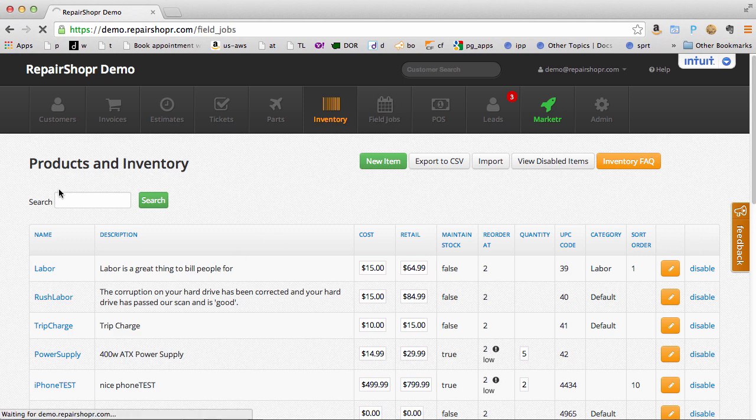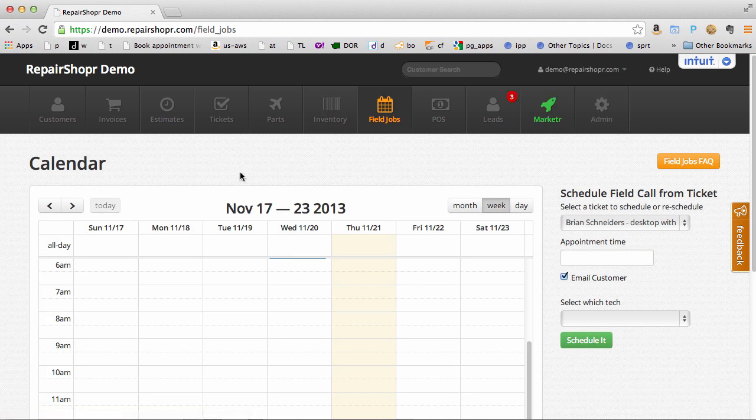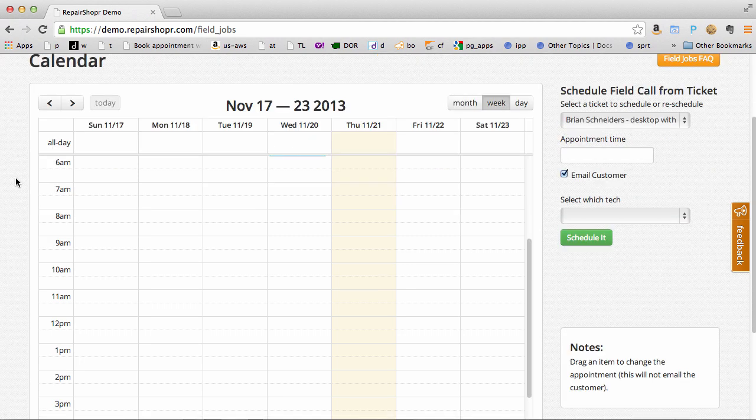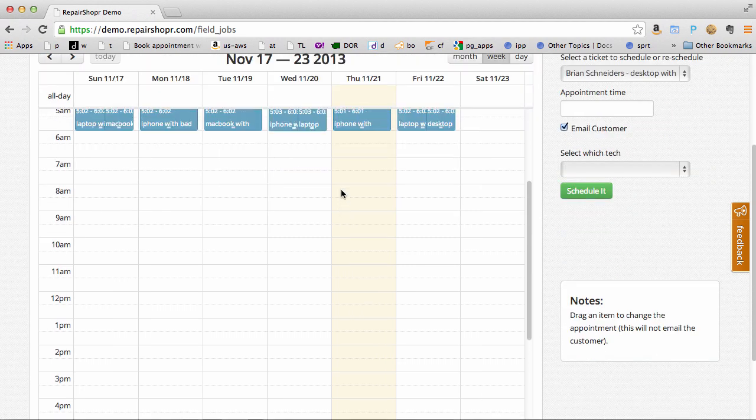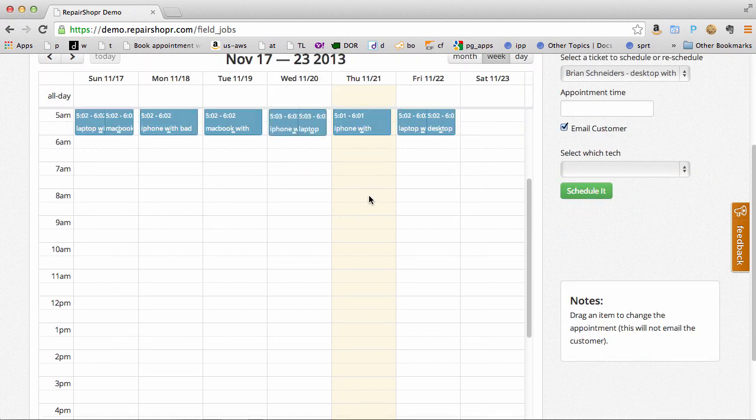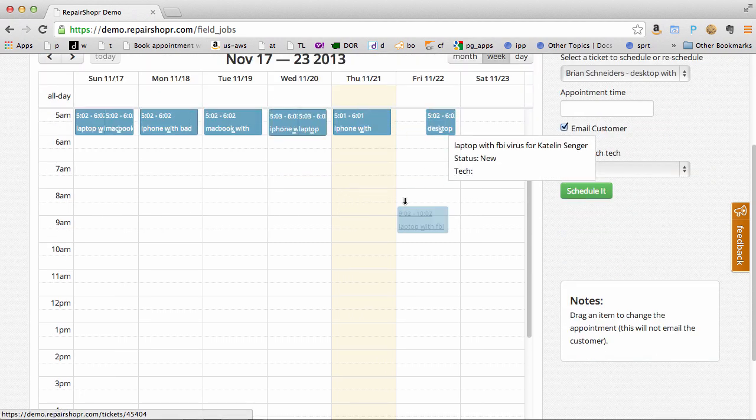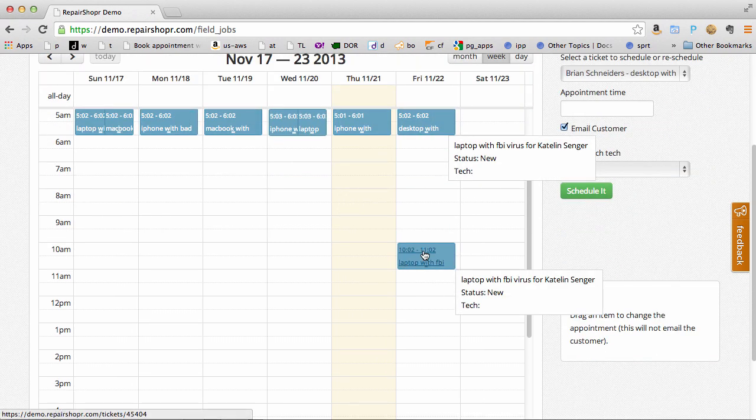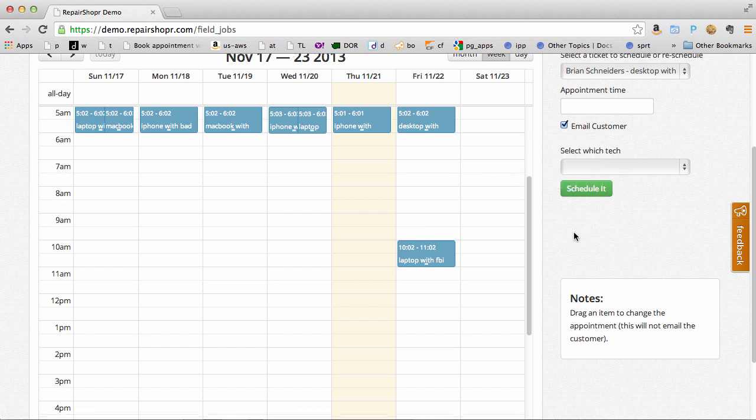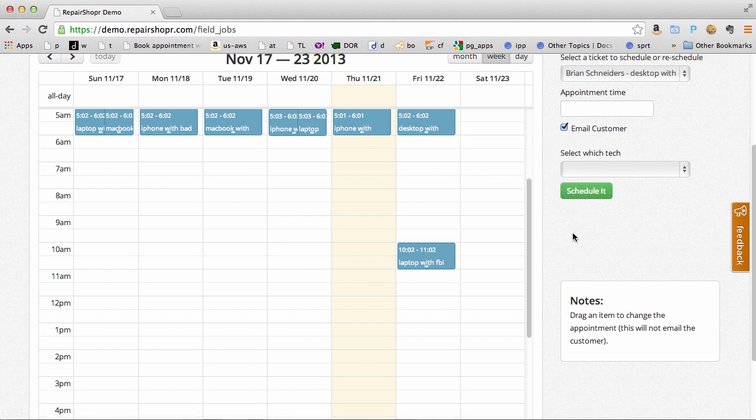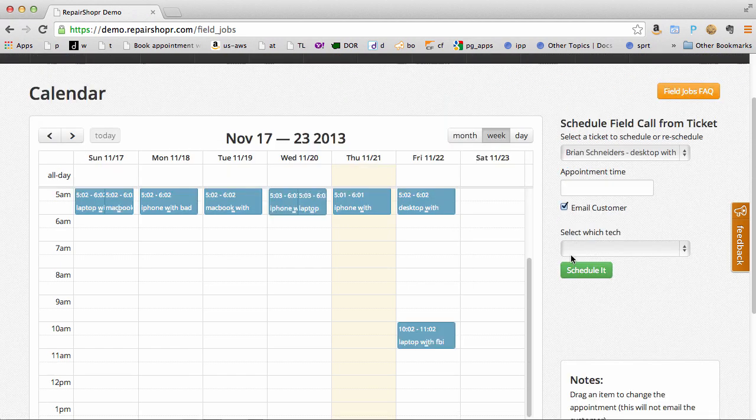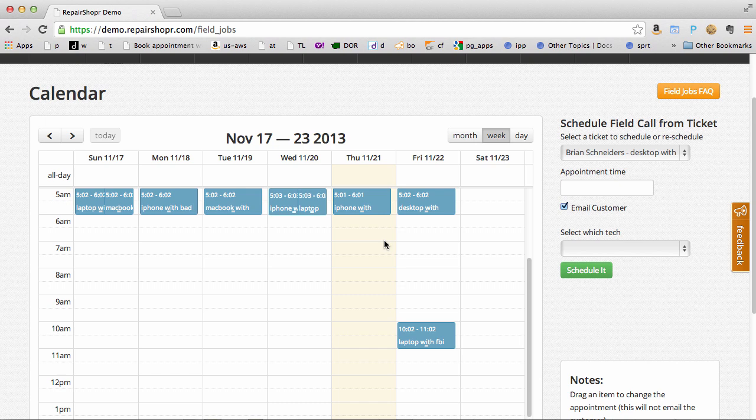The field job system has full two-way calendar integration with Google. So you can move appointments with a drag. They'll show up instantly on your Google calendar and if you put appointments on your Google calendar they'll pop right in here.